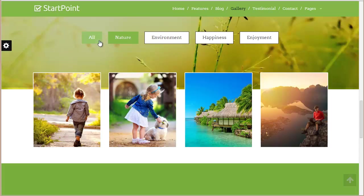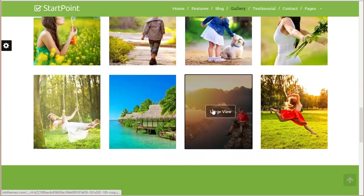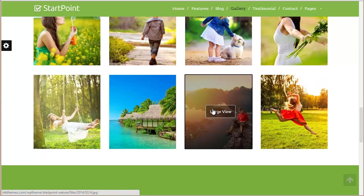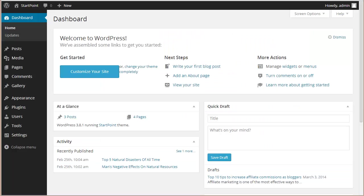So how exactly you can create a gallery, put up the images, and display them is what I'm going to show you. Let's get started. We'll come to our WordPress dashboard, and over here